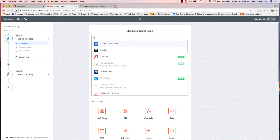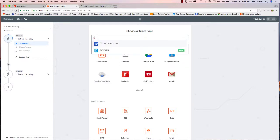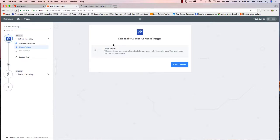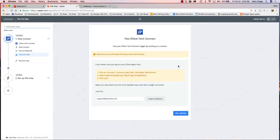In this case, I want to do Zillow. I'm going to start typing in 'Zill' and it has found Zillow Tech Connect — I want to grab that one. It starts you through a menu of things that you can do. Zillow only has one trigger it can do, and that trigger is whenever a new contact comes into their lead database. I click Save and Continue because that's what I want to do.